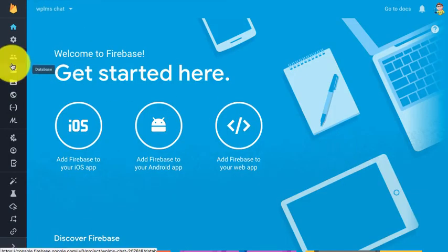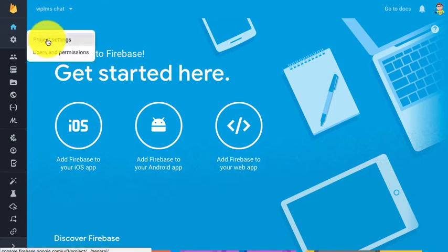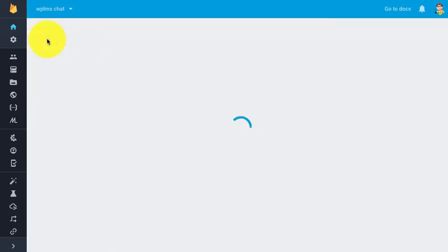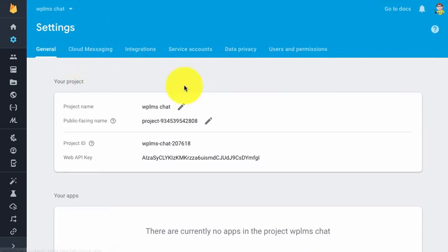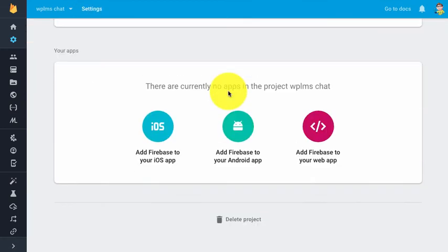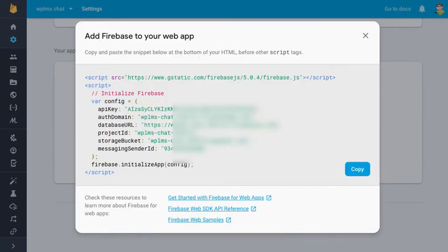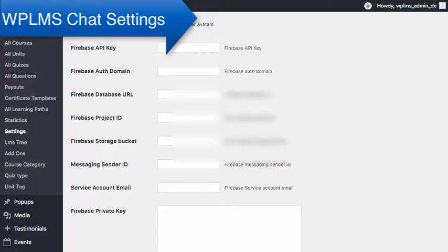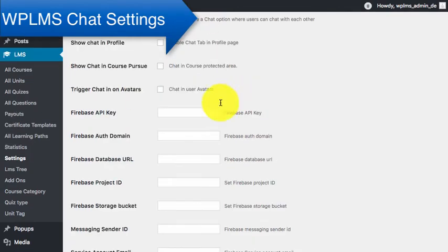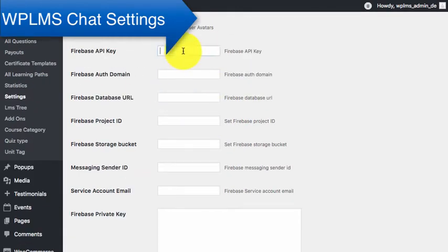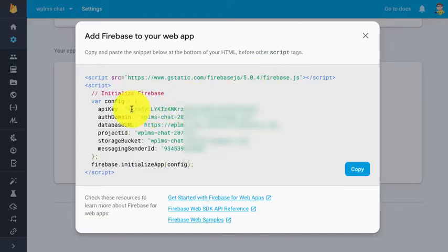Now if we go to the settings of the project and in general settings, we see Add Firebase to your web app. When we click on it, we see all these values. These are the values which we need to fill in here. We'll just simply copy all these values.